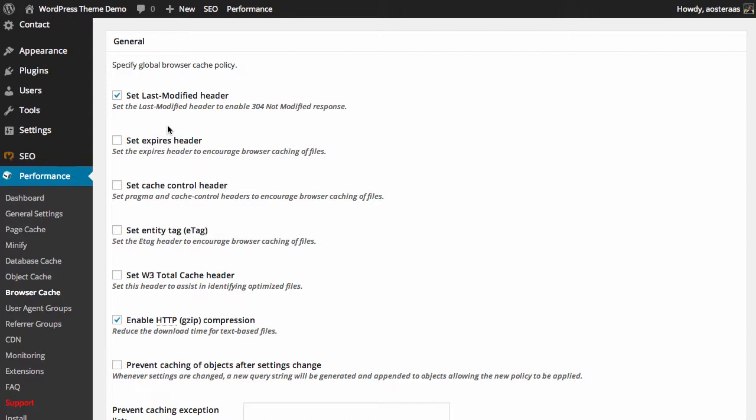The second option is set expires header, so that's to set the expires header so that browsers are encouraged to cache files. They don't necessarily cache files, it does vary browser to browser, but for the most part they will adhere to those rules, so definitely make sure you've got that one turned on.